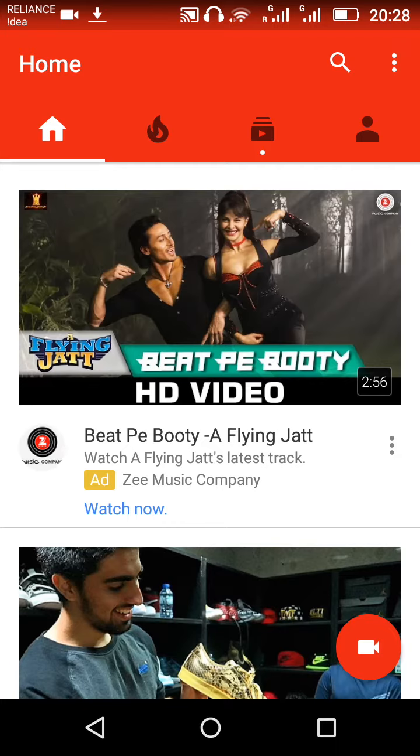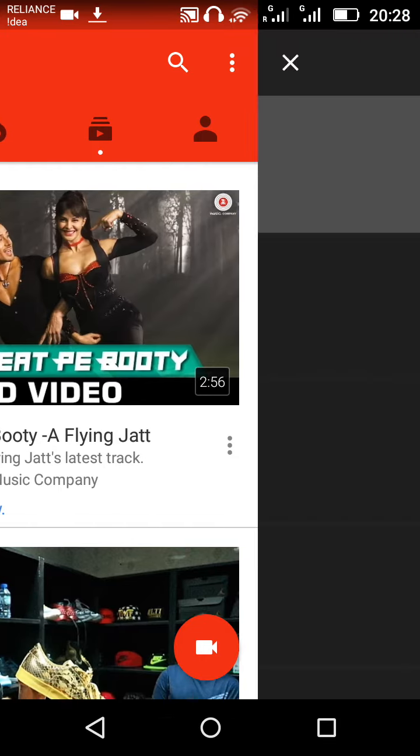On the right side there is a camera icon on a red circle. Click on that.